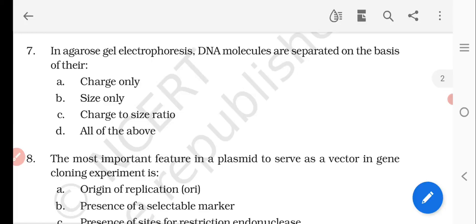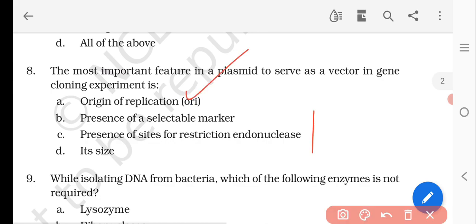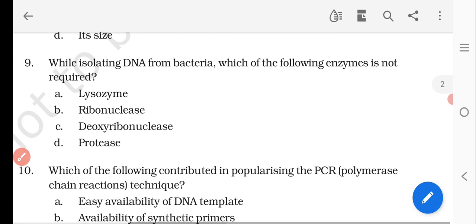Question number eight: the most important feature in a plasmid to serve as a vector in gene cloning experiments is — options are origin of replication, presence of a selectable marker, presence of sites for restriction endonucleases, and its size. The most obvious answer is ori (origin of replication), which is the most important feature in the plasmid to serve as a vector in gene cloning experiments.